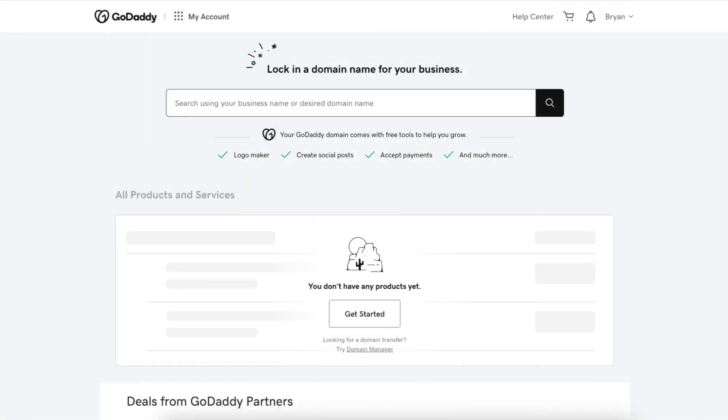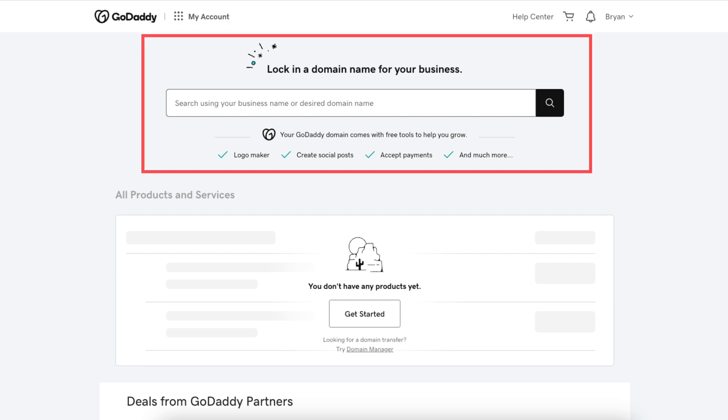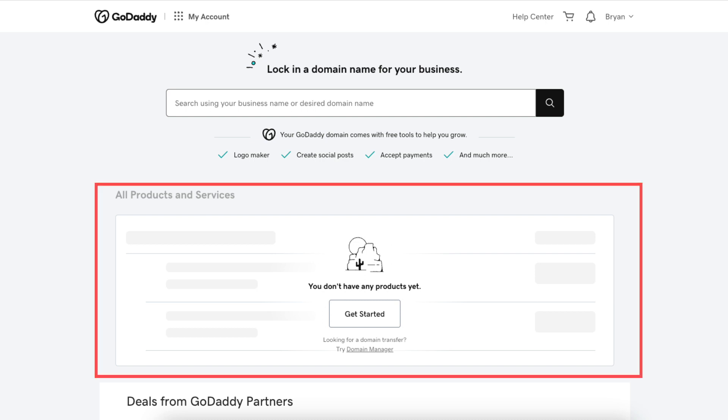You'll now be taken to your GoDaddy account. You'll see you can search for a domain name if you want to purchase one with GoDaddy. You'll see you don't have any products yet. Click the get started button.